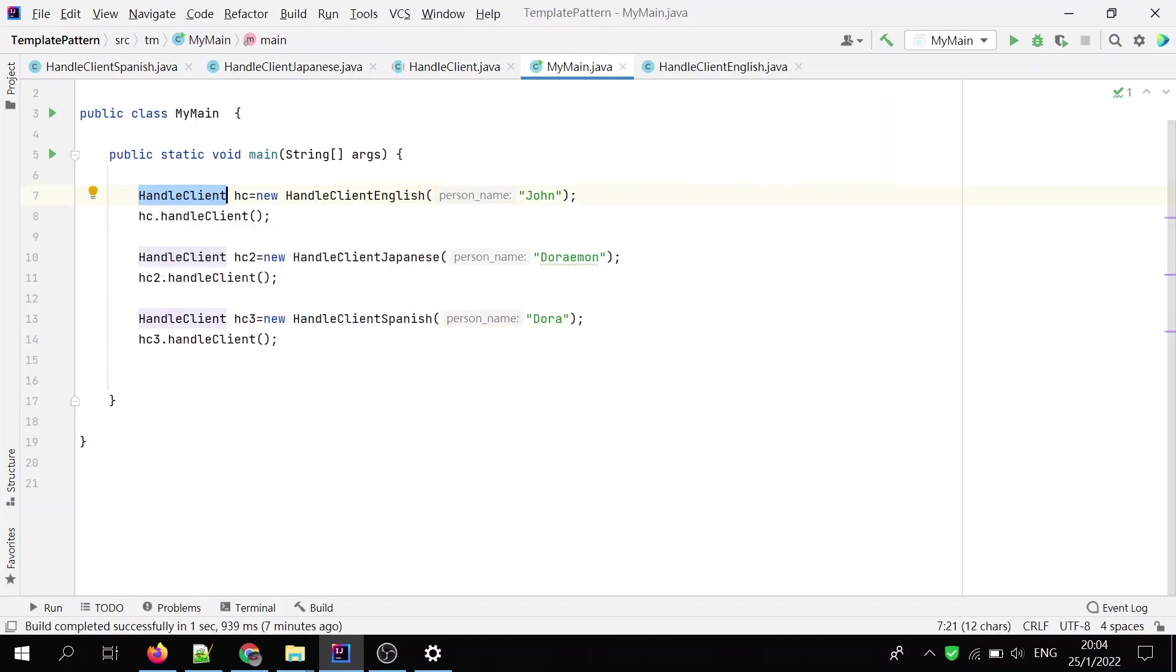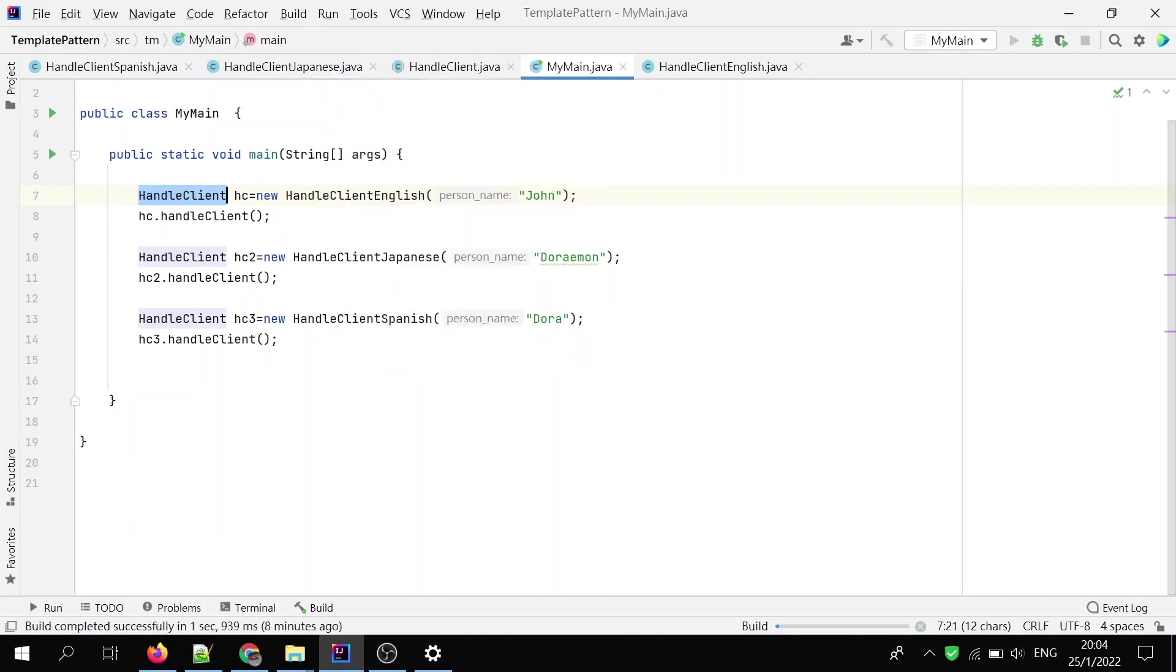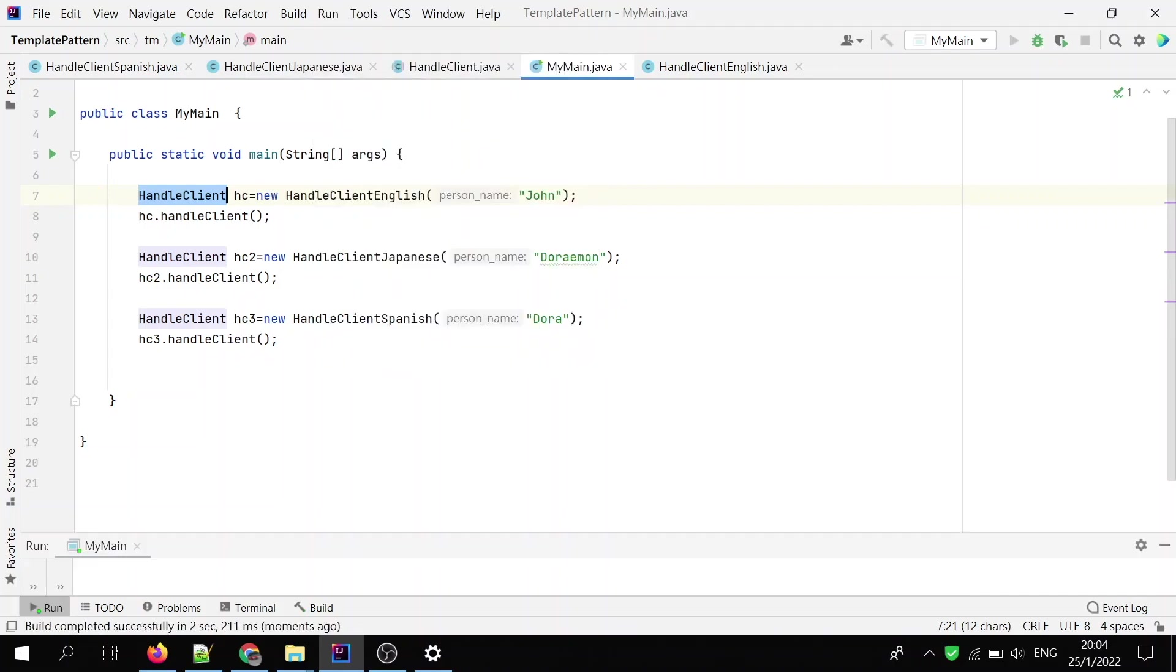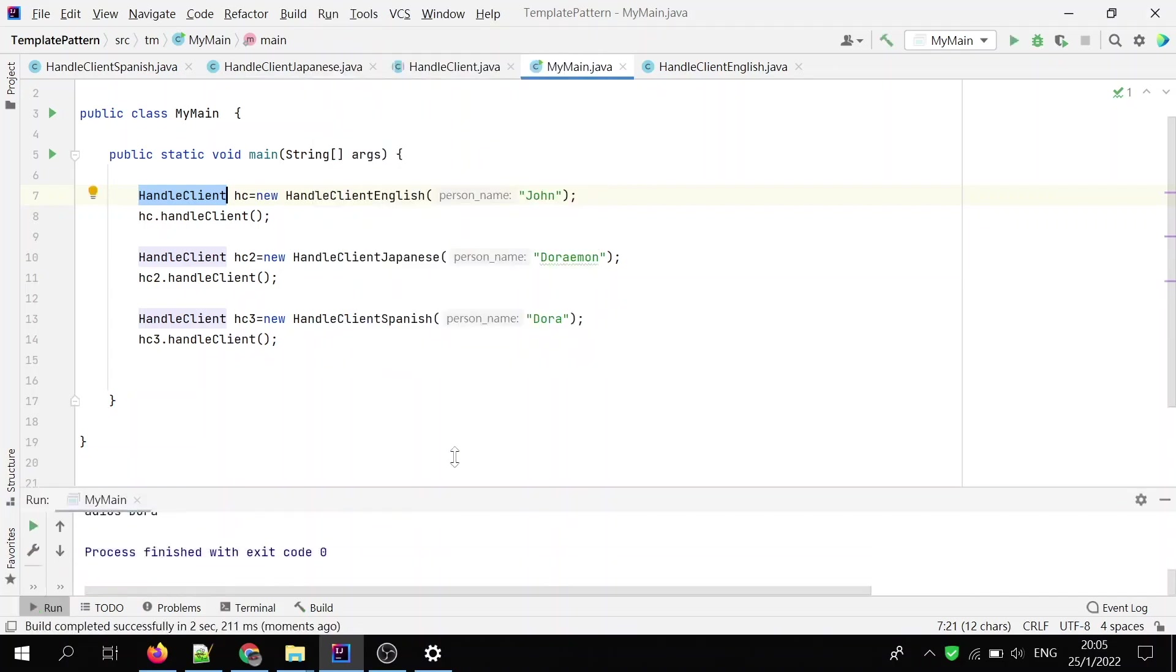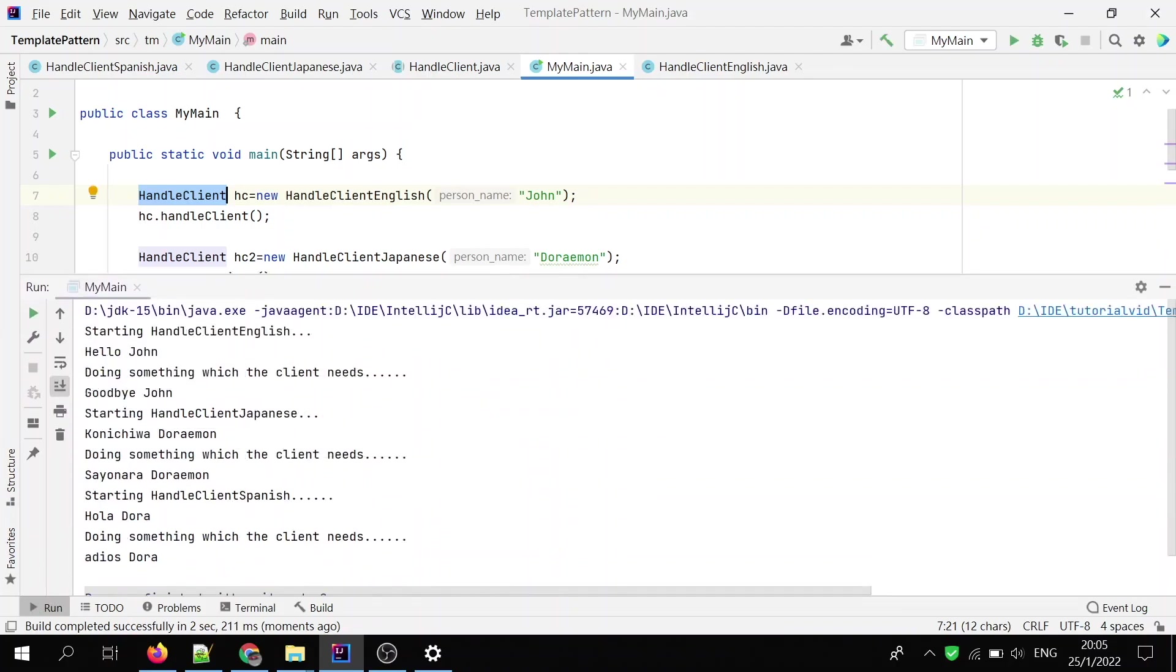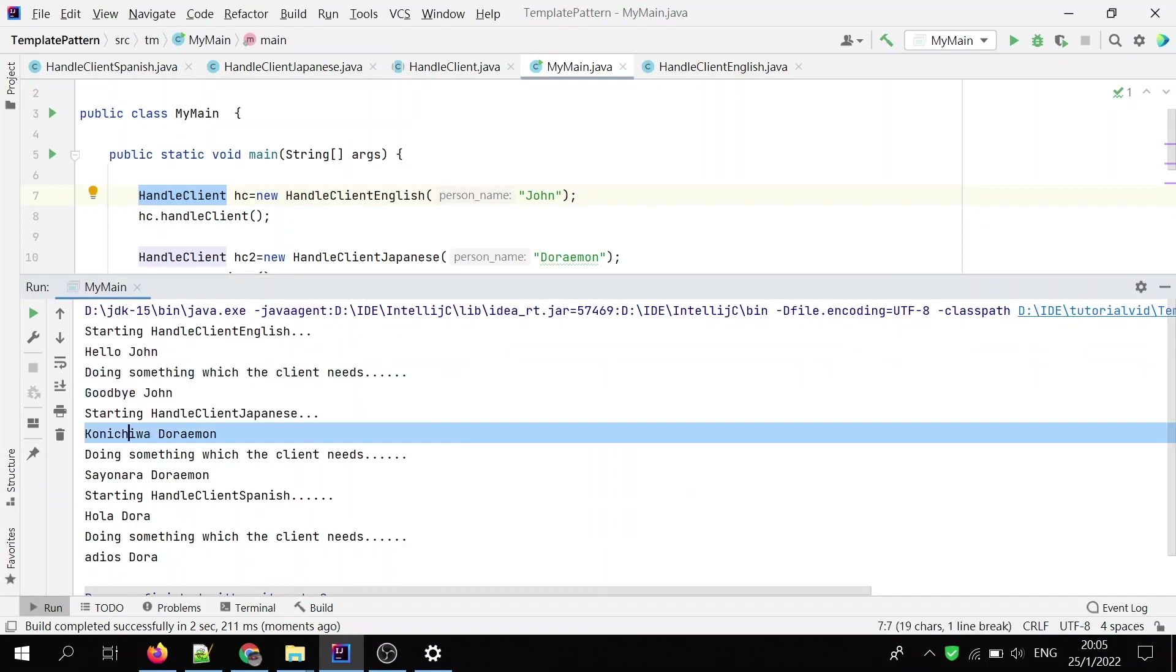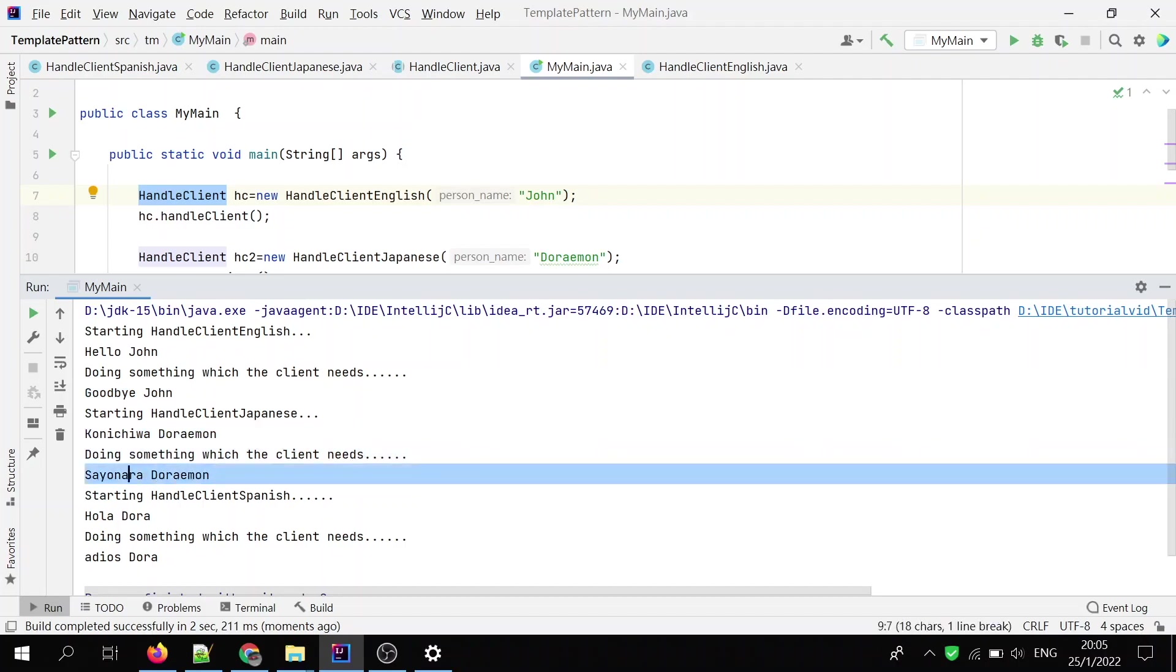Let's see how it will run. Okay? You see? The first one, hello John, and then do something, and goodbye John. Konnichiwa, Doraemon, and do something, and sayonara, Doraemon.